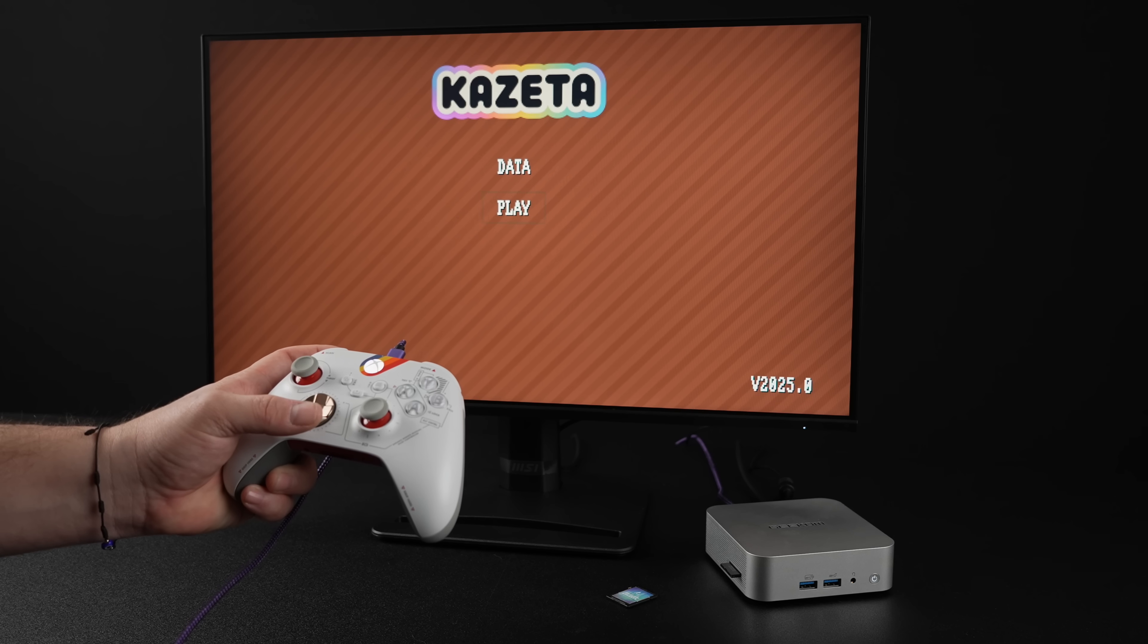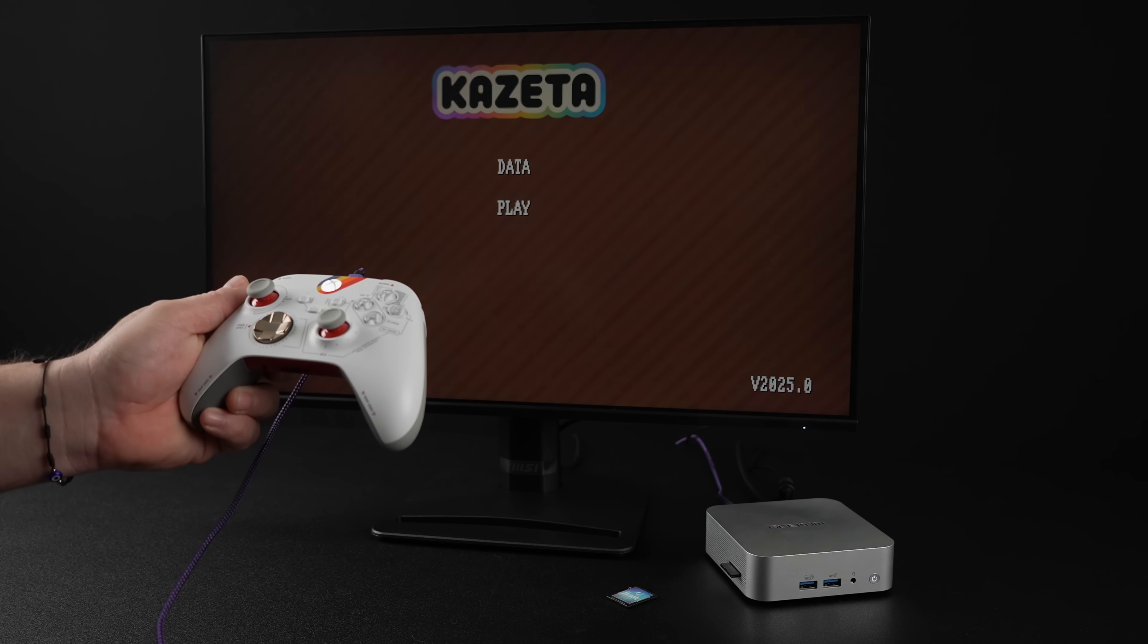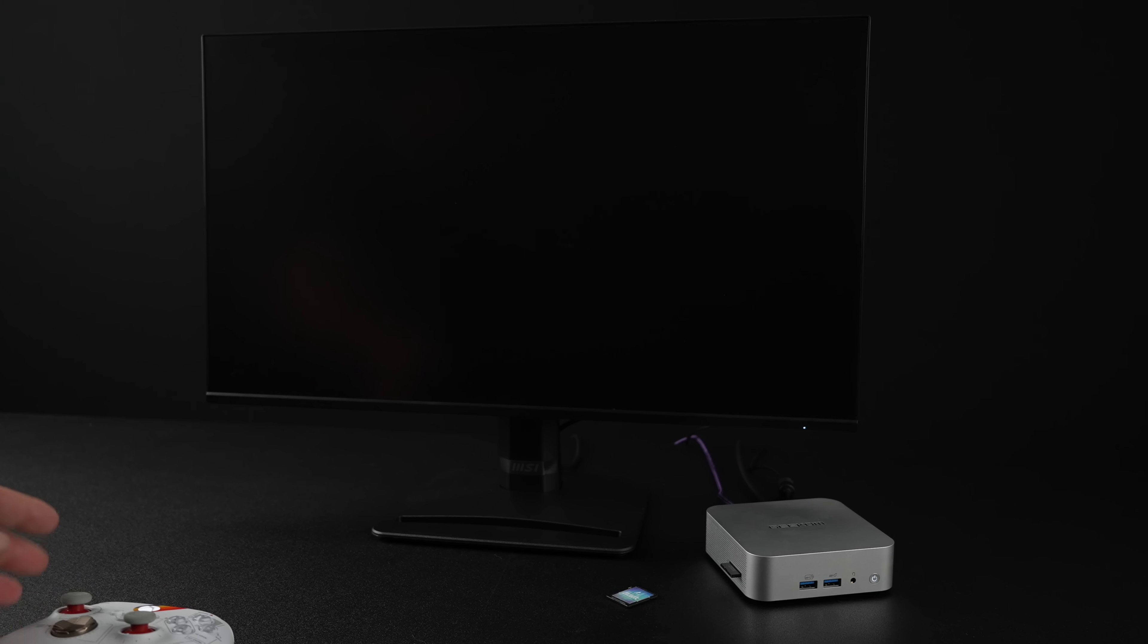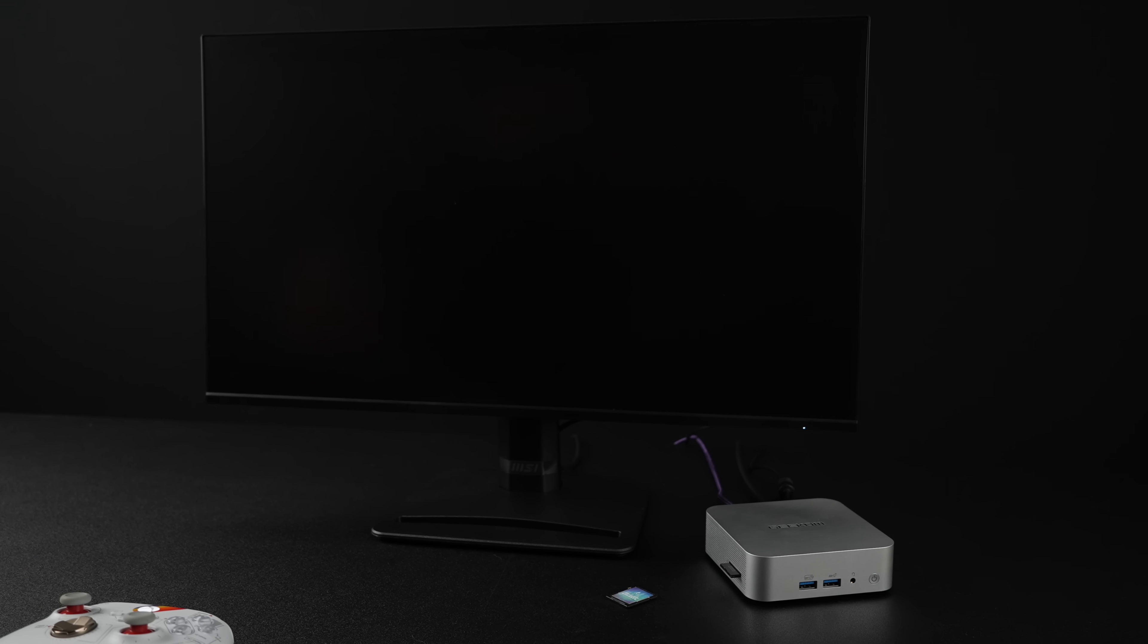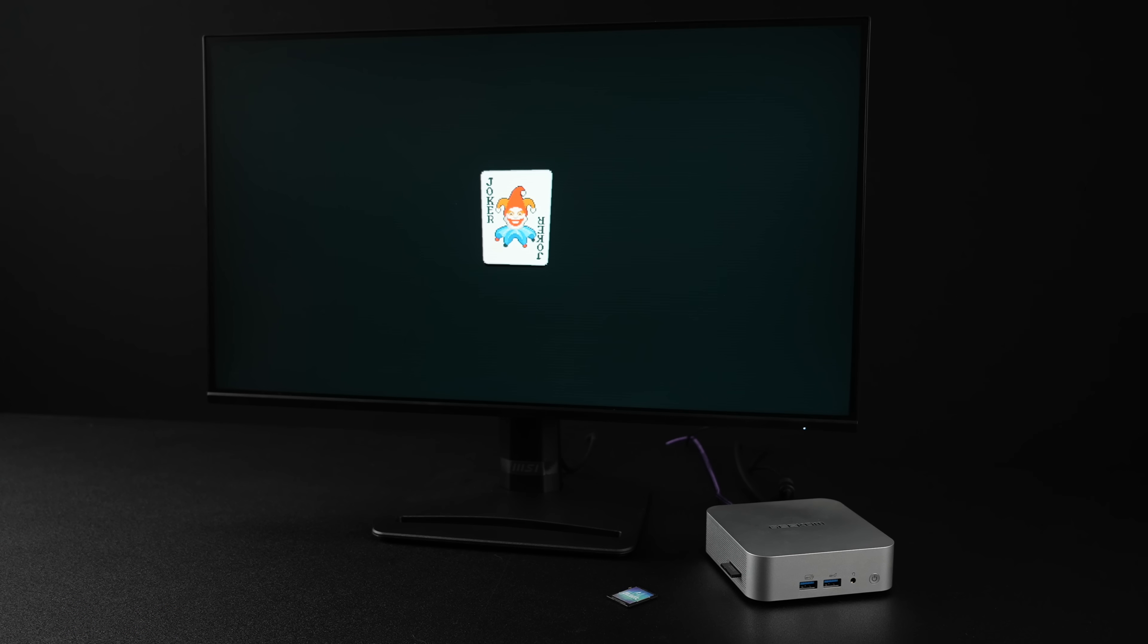And as you can see we can now select play on the main menu. Give it a bit to start. And there we have it.